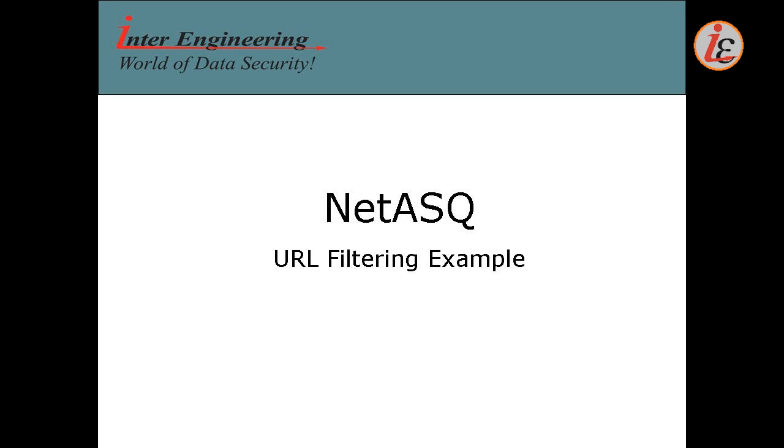Welcome to a demonstration of the URL filtering of Netask firewall. In this demonstration, we are going to see briefly how URL filter can help restrict user access to websites.